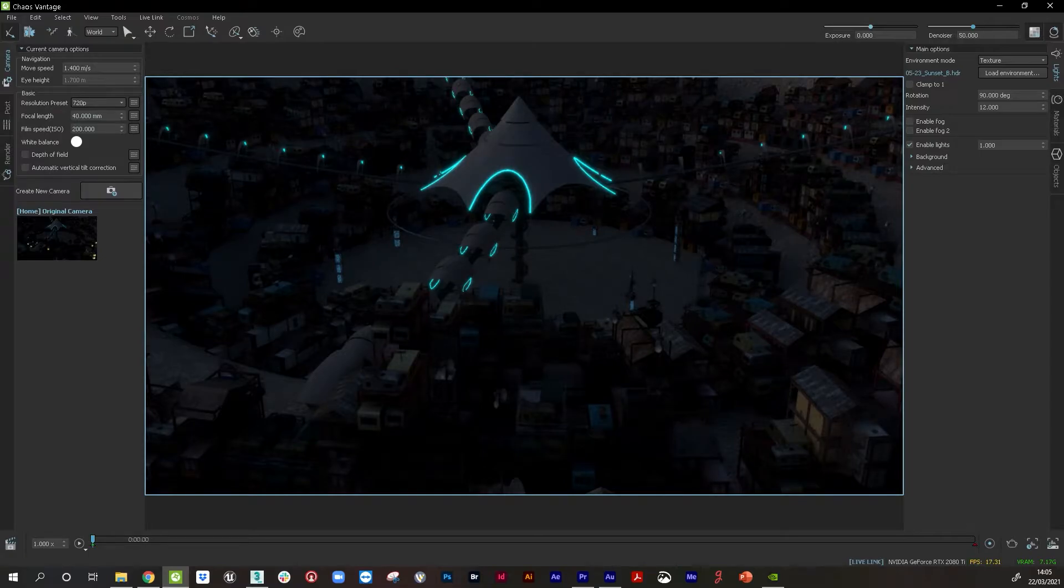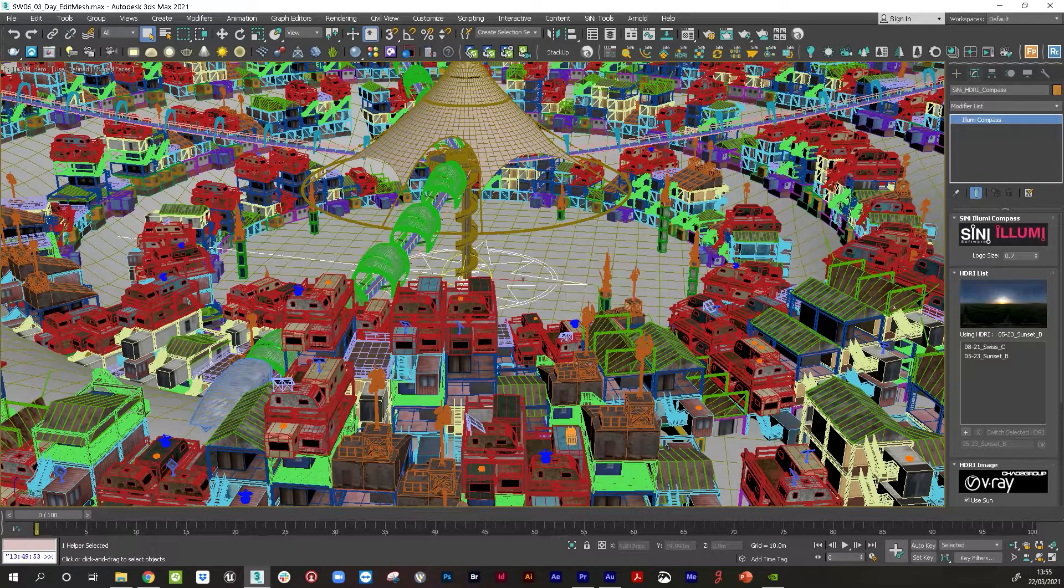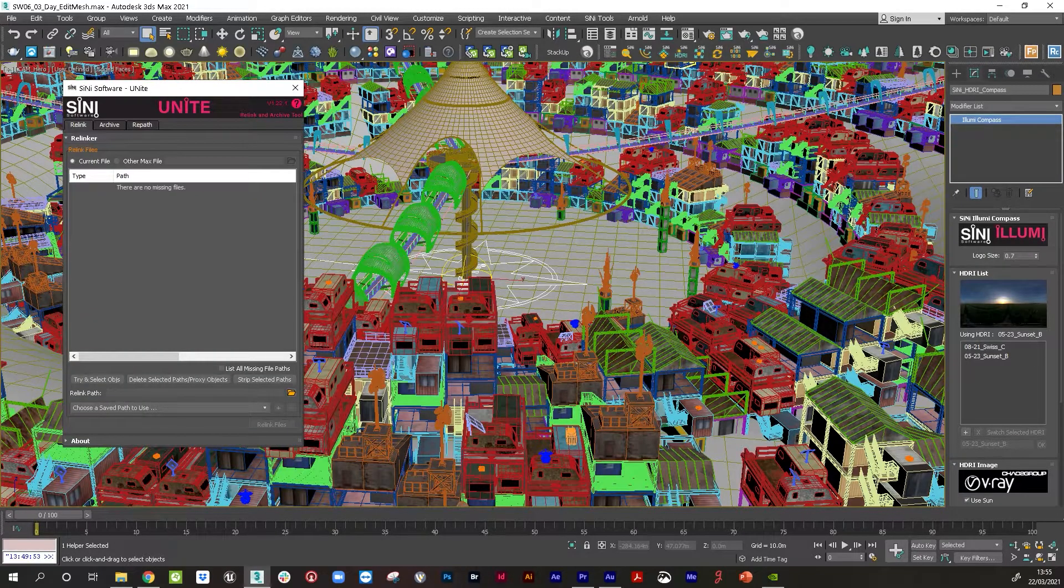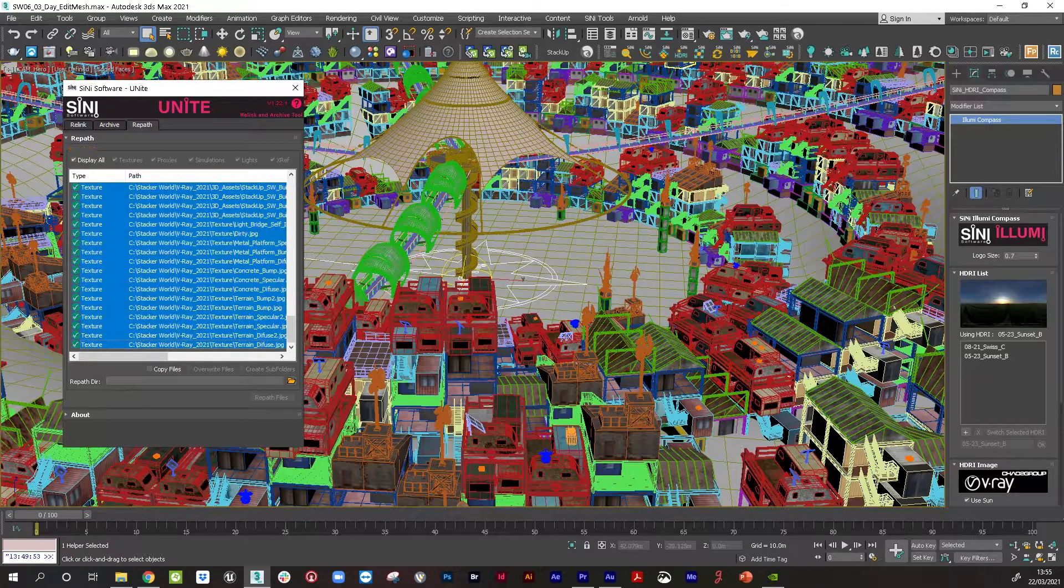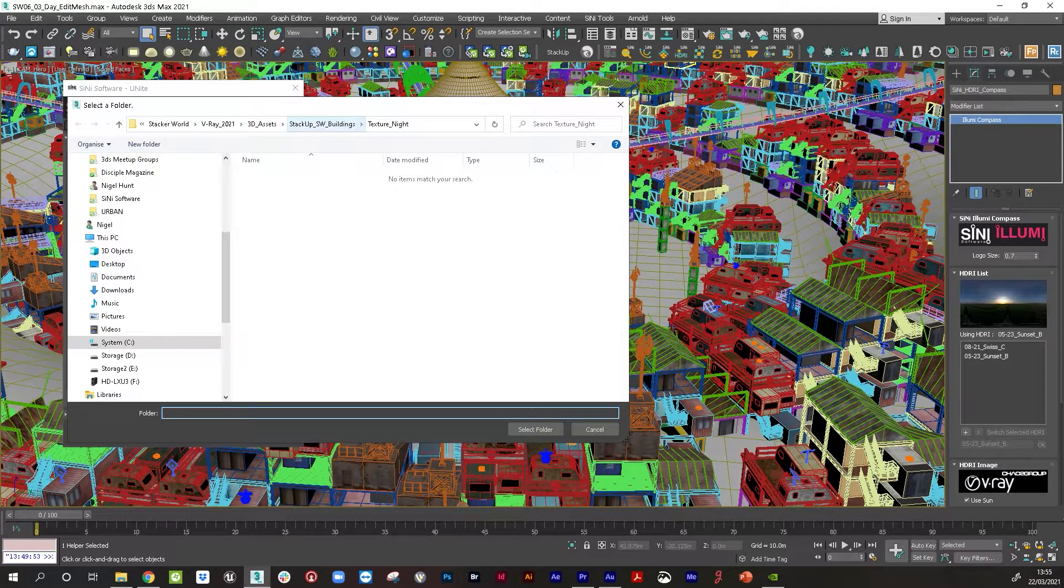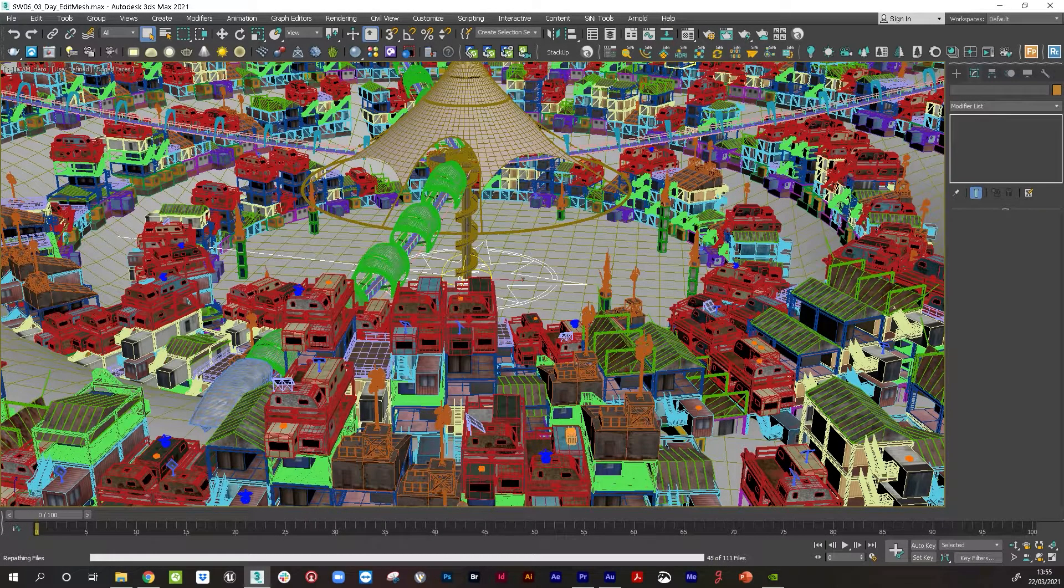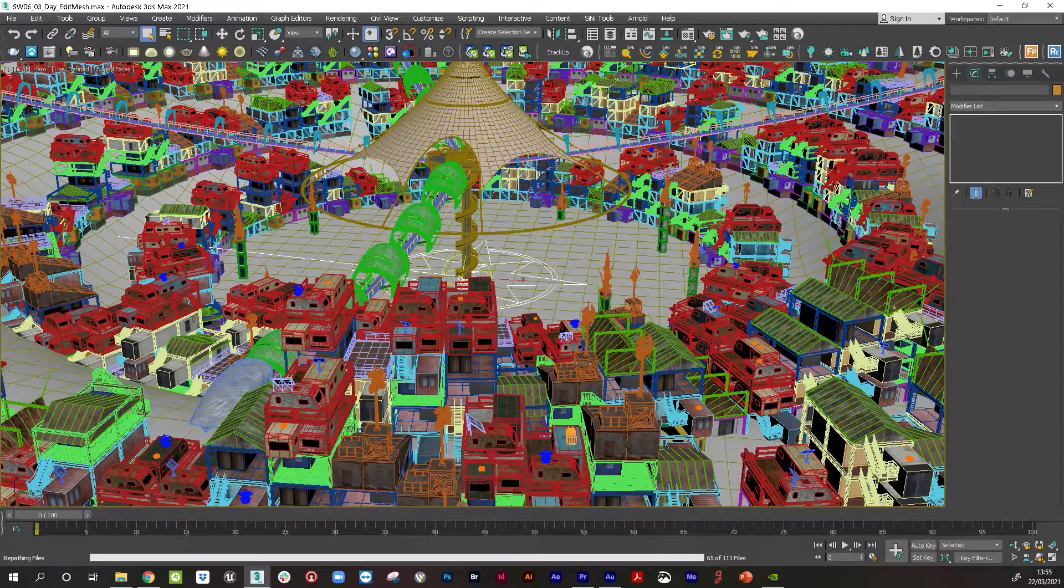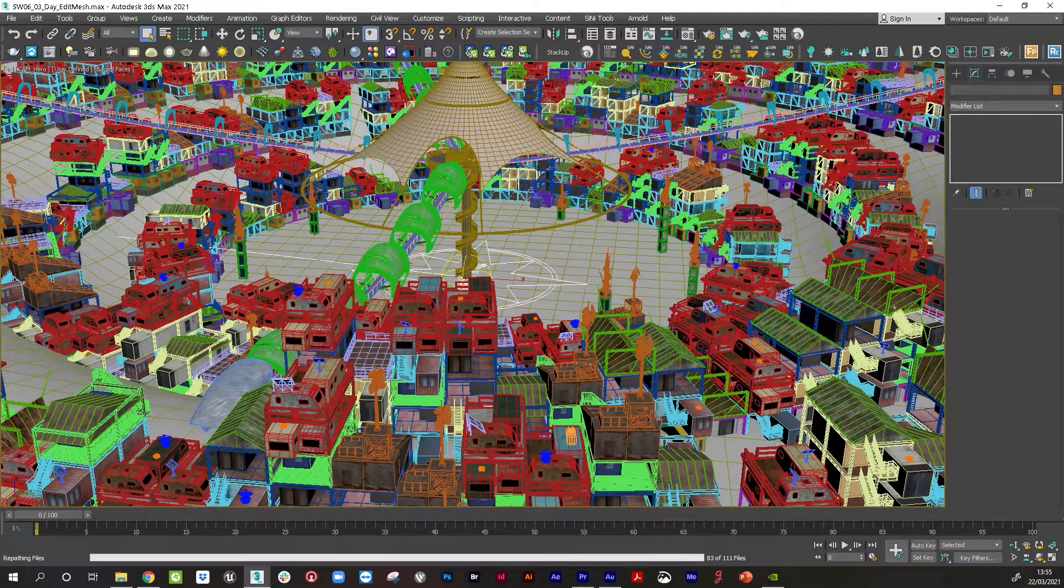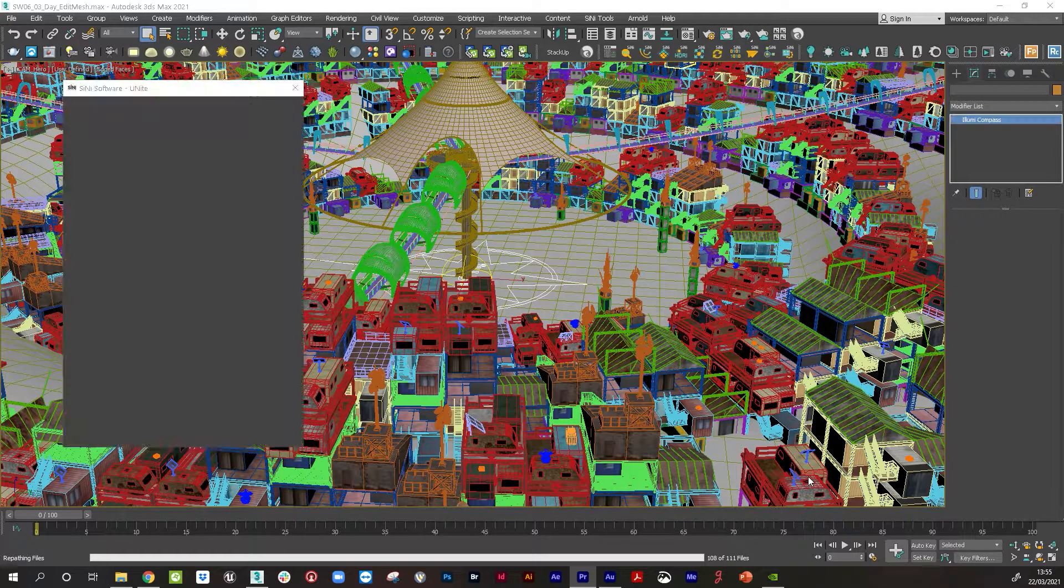That's now brought the HDRI in. If I jump over to Vantage, you can see we've changed the HDRI lighting straight away, but the model was still using daytime textures on all the buildings. Now what we want to do is go back into Max and let's swap out all the day textures for night textures. For that, I'm using Unite, Sinai Unite. I've gone to the repath tool and I'm going to repath to textures night. That is now going to go through and repath every single texture in the scene to use the night shaders.